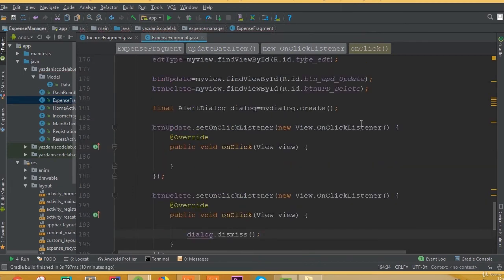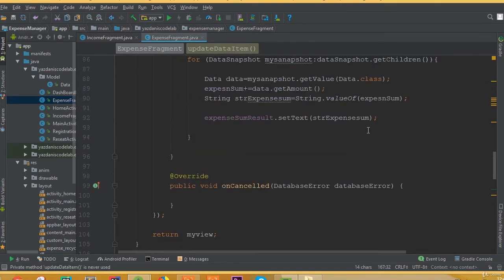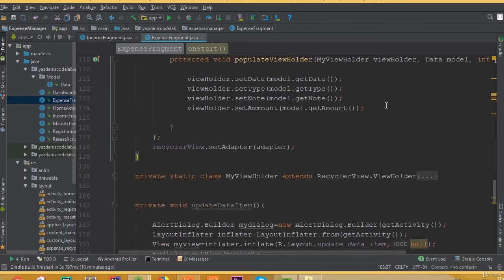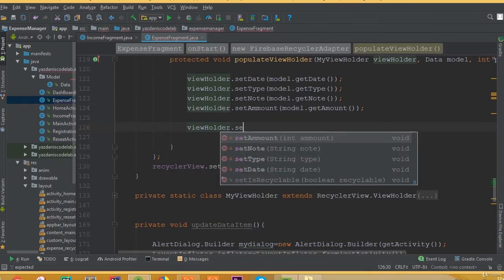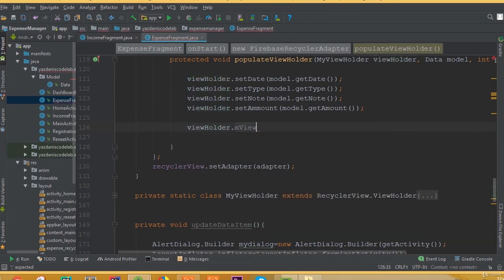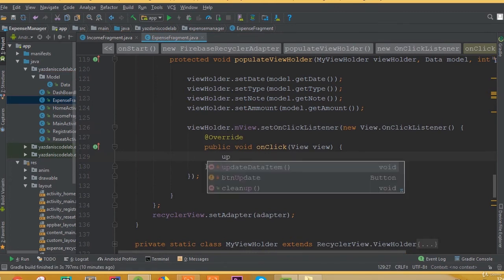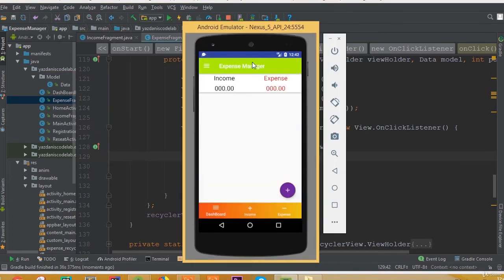For the delete button we need to add dialog.dismiss — when we click the delete button we need to dismiss our dialog. Now we need to copy this update method and add a setOnClickListener for our ViewHolder class in the onBind method. So viewHolder.mView.setOnClickListener new OnClickListener, and now we need to add our method name here.